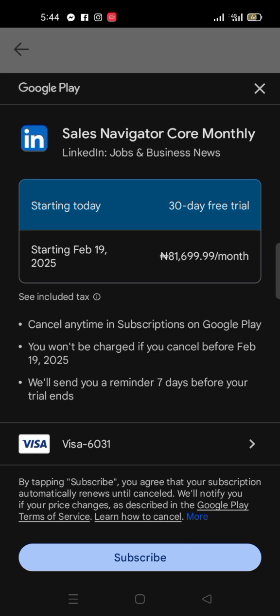The important thing to point out here is 'Cancel any time in Subscriptions on Google Play.' This is very important because we're talking about a significant charge here. You need to make sure that after subscribing, you cancel.